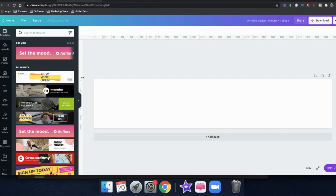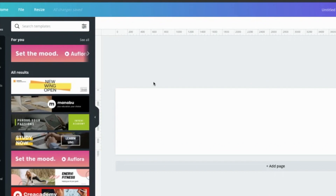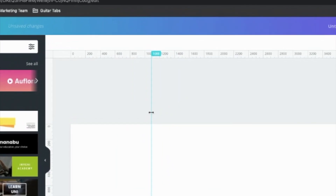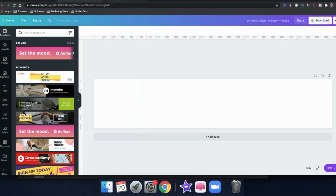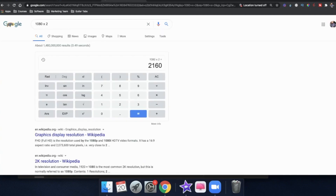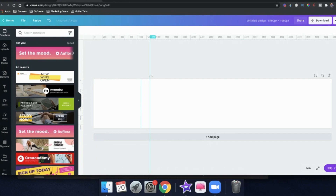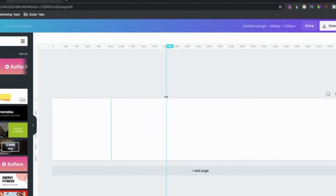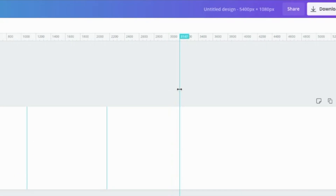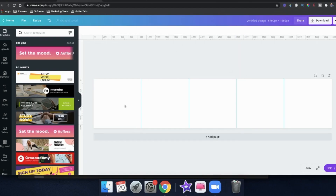We need to break this up so you can see the different posts you're going to create. The first one will be 1080 — click over here on the side, turn your cursor into two arrows, click and drag it over to around 1080. It doesn't need to be exactly 1080, but pretty close. The next one is 1080 times two, which is 2160. Then 1080 times three is 3240. So now I have one, two, three, four, five posts.